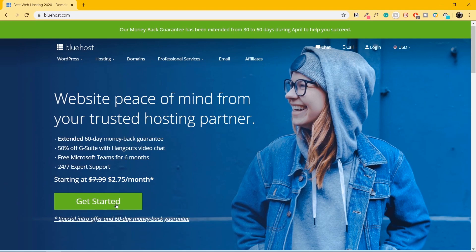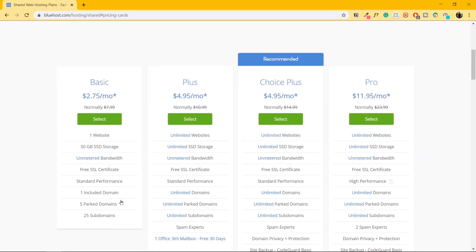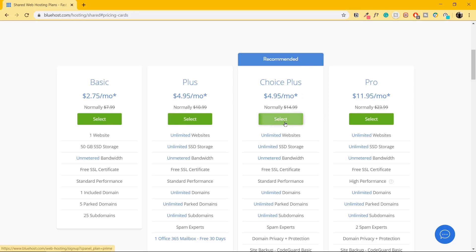Let's click on Get Started. Using this link, you'll get one domain for free. Choose whichever plan resonates with you the most. If you're going to build one website, you can choose the basic plan. If you're going to build more than one website, it's better to go for the recommended plan. I'll select the recommended plan and click on Select.